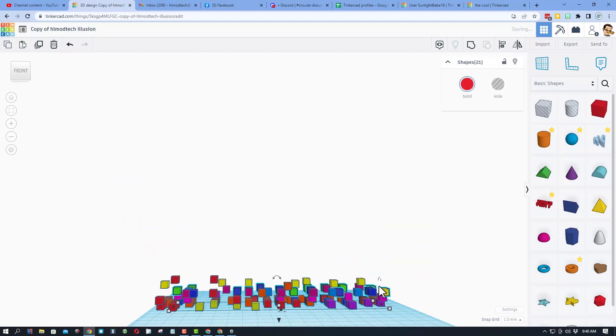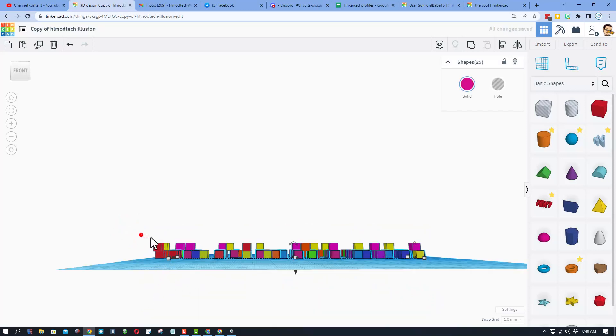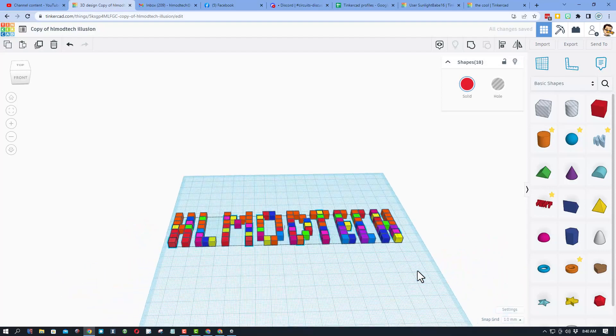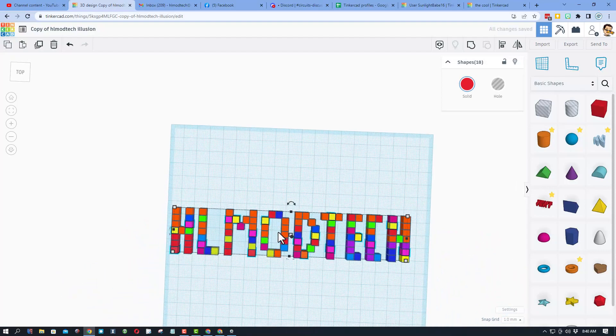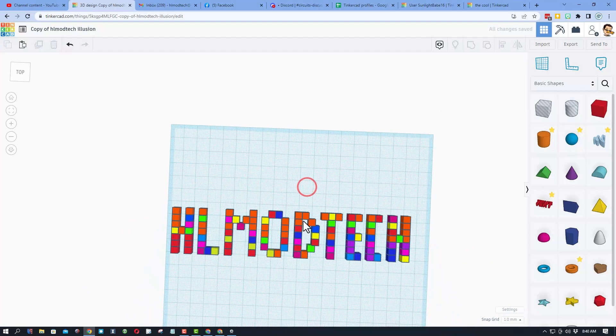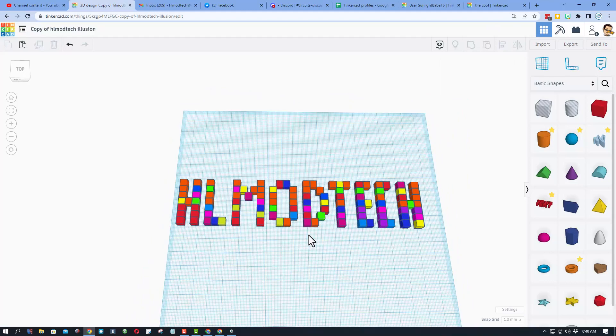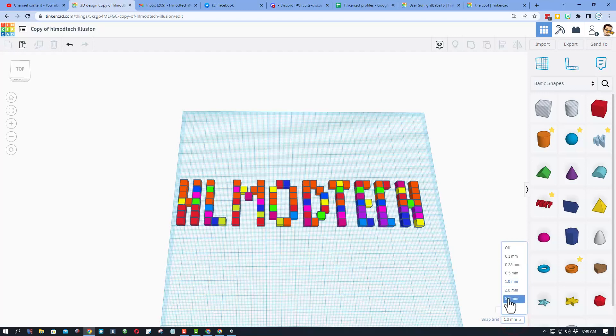I'm going to do all of these orange ones. Once again, it's just D for drop. I'll show you how I moved all these up a little later. Friends, now if you look at it, it spells HL Mod Tech and it does it with five millimeter cubes.